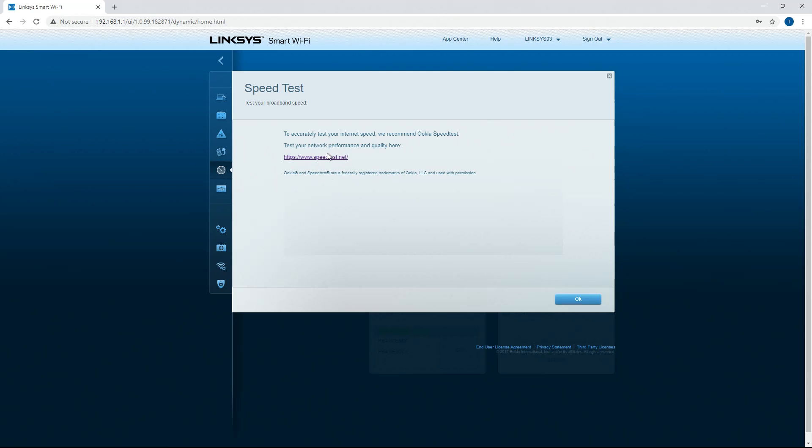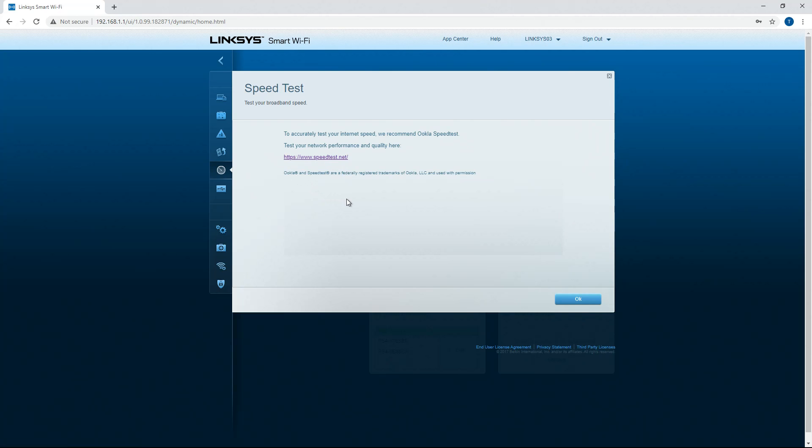Doing a performance test on here would actually give you direct results from the router completely bypassing any wireless devices. So you can actually test the router and then you can test the Wi-Fi on your devices and you can see if you're losing quite a bit of bandwidth to wireless internet or if it's your internet service provider.